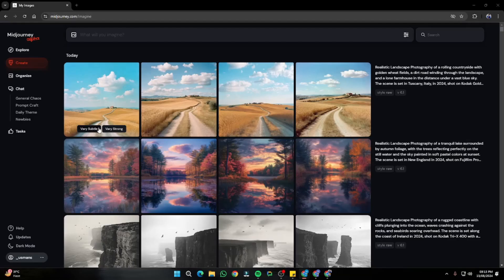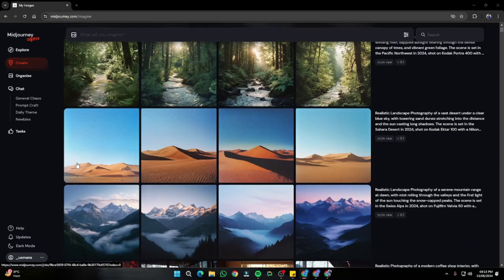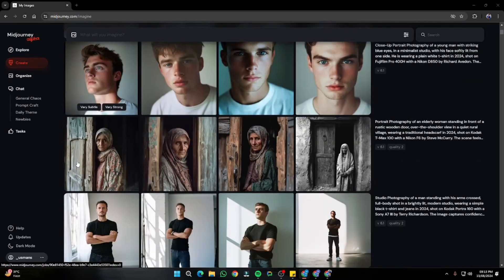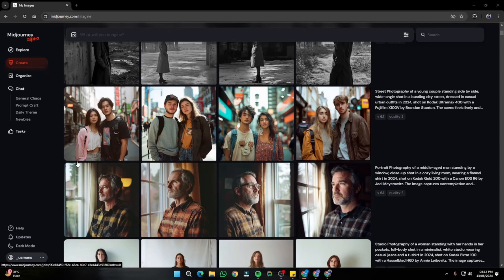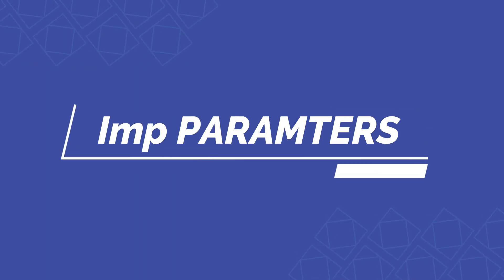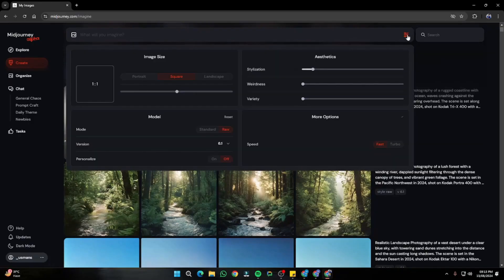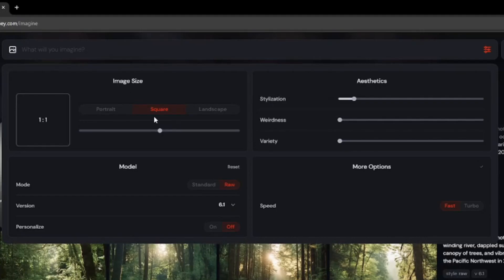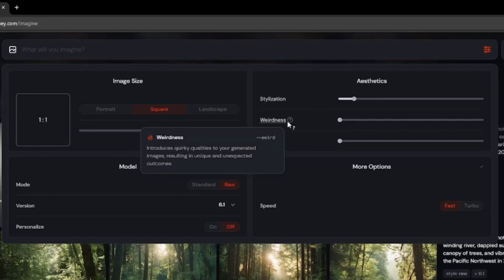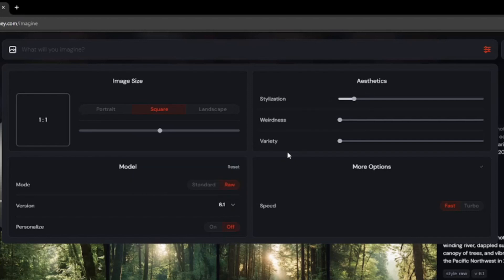Here I am on the home page of MidJourney. I've been working on ultra realism images for quite a while and finalized some of the best parameters and settings in the latest MidJourney v6.1 to get amazing results. If we go to the settings in the prompt box, it provides the image size first. Then we have the aesthetics — the new parameter list in MidJourney now provides three parameters: stylization, weirdness, and variety.